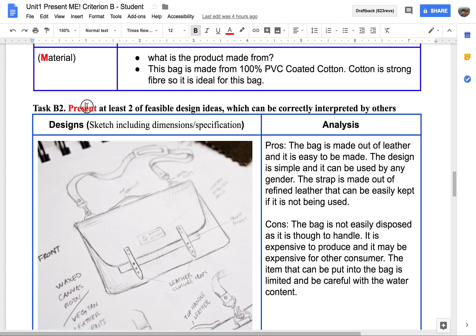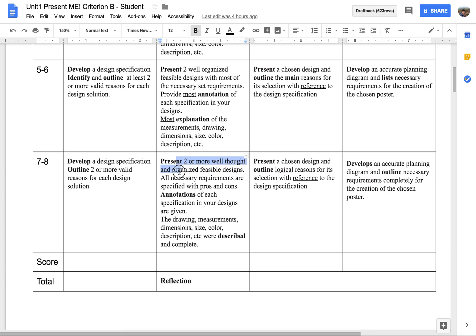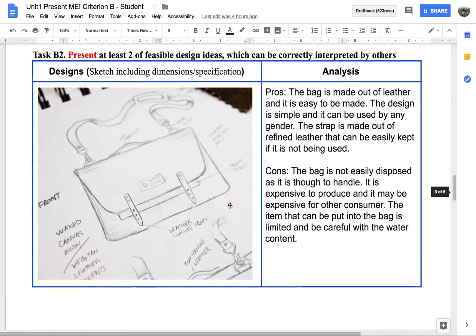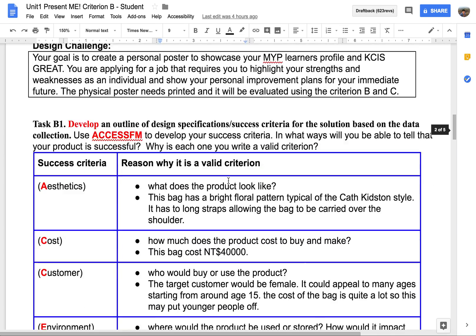For the second task, you are going to present two ideas by making sketches. It says here to present two or more well-thought and organized feasible designs — at least two designs. All necessary annotations must be specified. Annotation means what is represented or what the specification is in the drawing itself: drawing, measurements, dimension, size, color, description, and so forth. This example shown here does not satisfy the 7 and 8 level; you need more explanation.